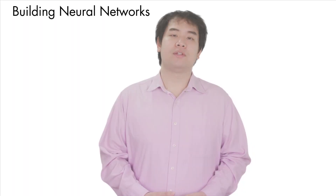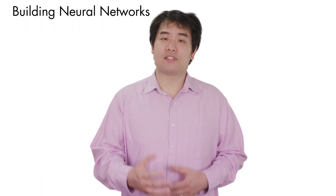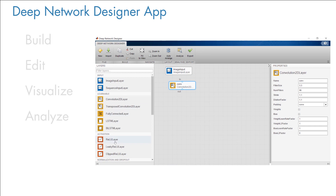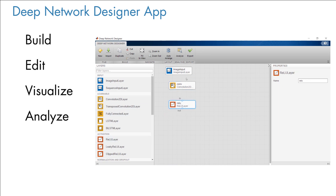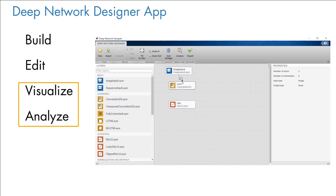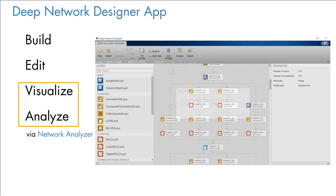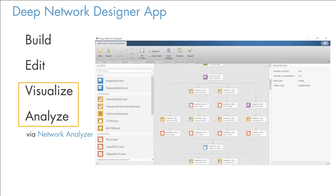You can continue to work in this visual interactive manner even when building your network. The Deep Network Designer app lets you build, edit, visualize, and find issues with your deep learning networks. You can import pre-trained networks or build entirely new ones.